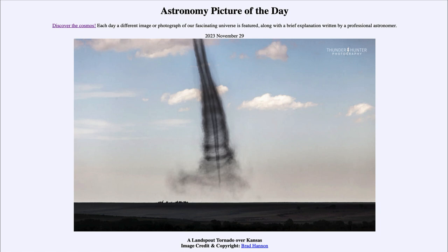The actual tornado itself is the central portion with the point down toward the bottom. But likely the material around it is dust coming out from the tornado that the tornado itself picked up, and then surrounds it in this whirling mist.